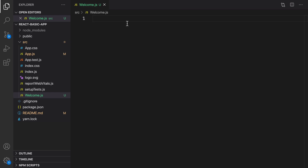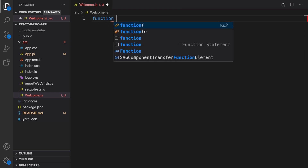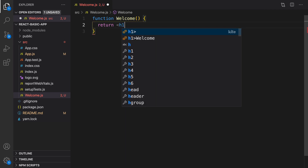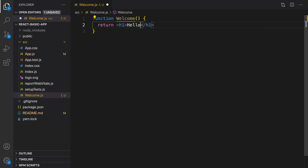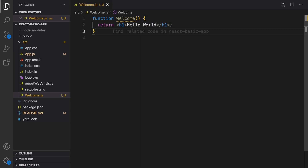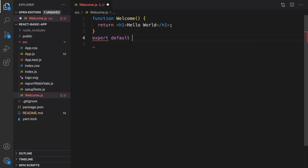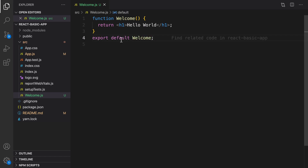The welcome component is going to show hello world on the screen. Components are functions, so create a function and set the function name to welcome. What I'm going to return is a JSX h1 with hello world. That's it — we created our very first component named welcome.